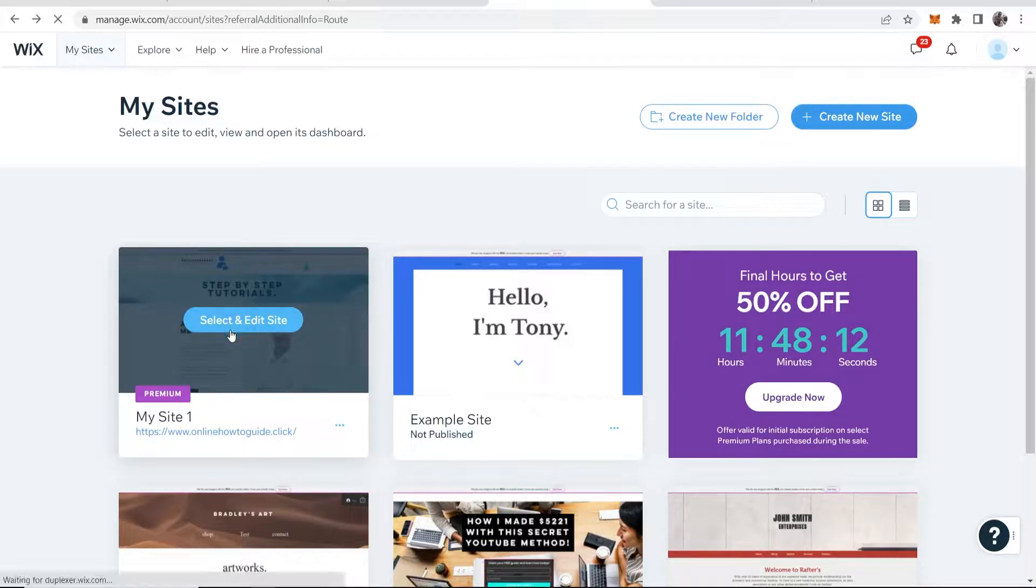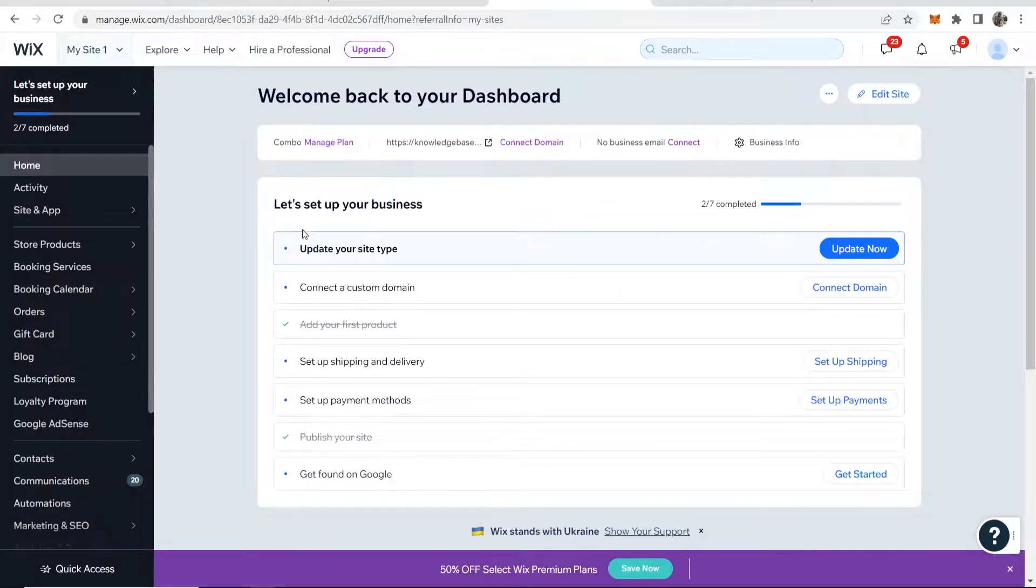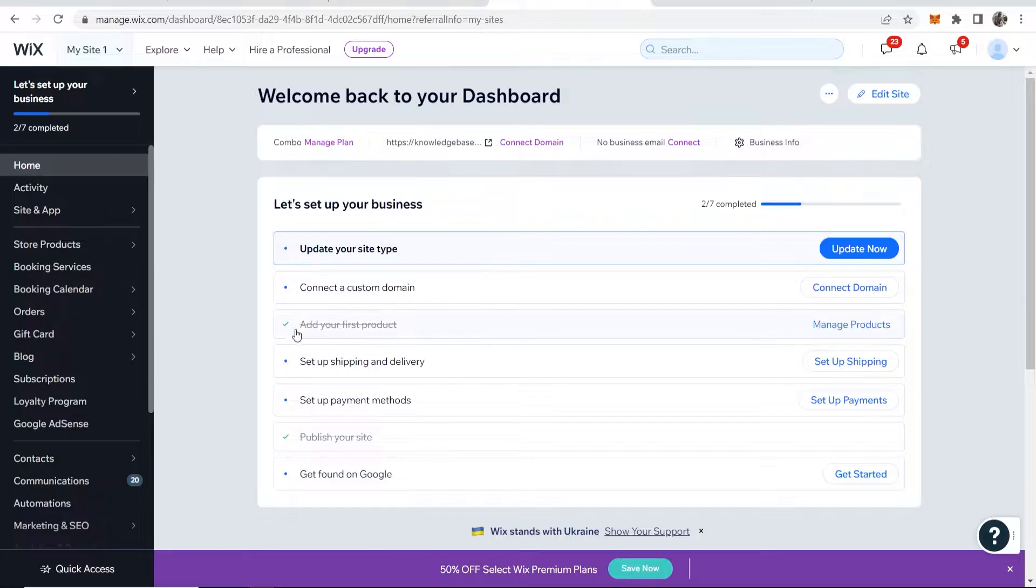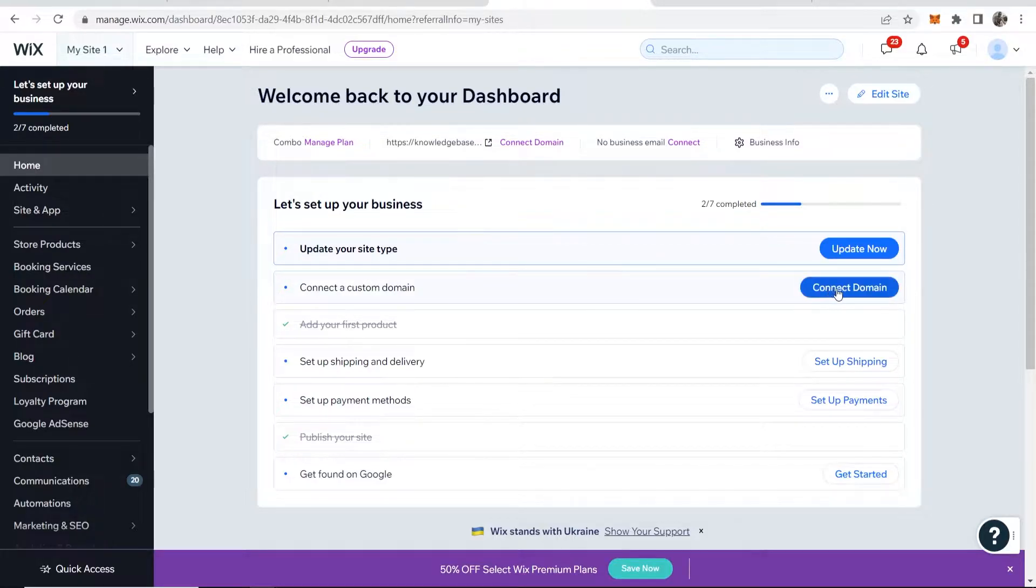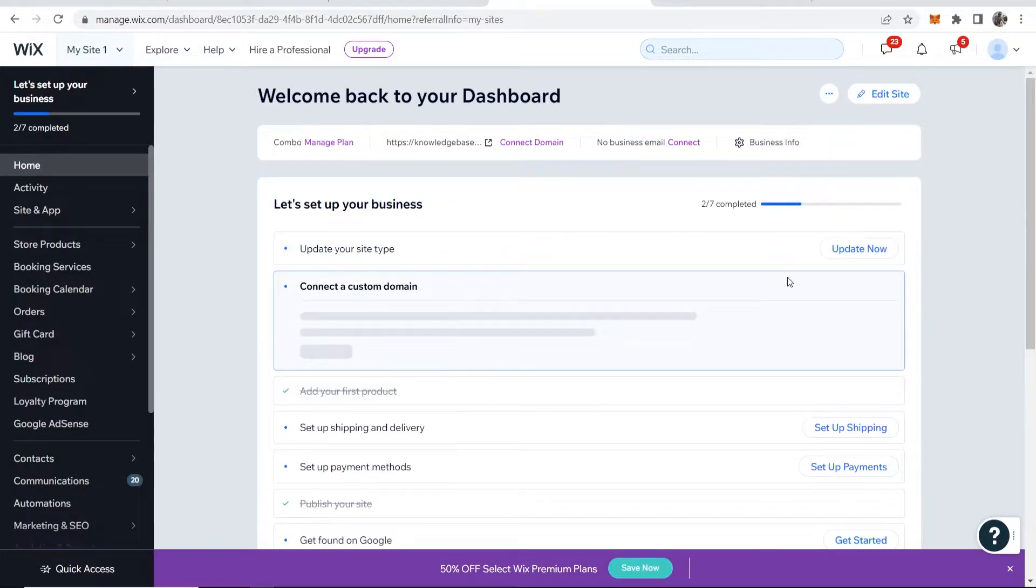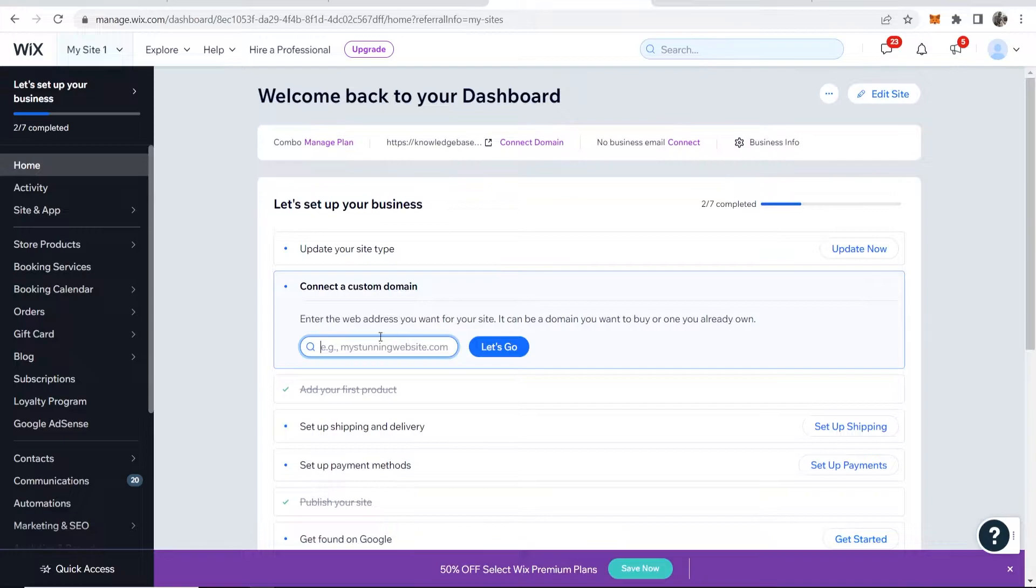We're going to select and edit this site, and that will take you to your website's dashboard where you'll see connect a custom domain. Go ahead and click on this button, and what you can do now is enter in the name of your domain.